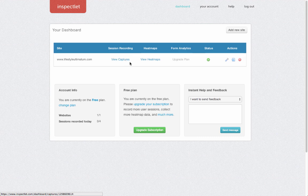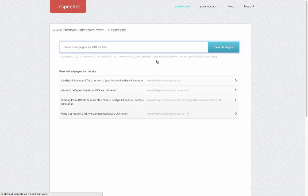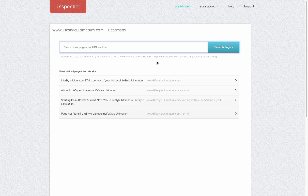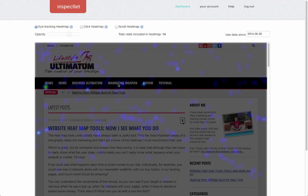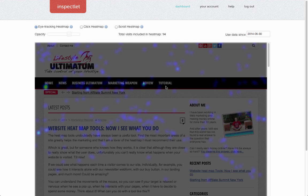Inspectlet also has a good heat map section where you can look at the heat map and what happened on your website. Let's look at the home page for a second.